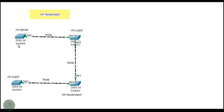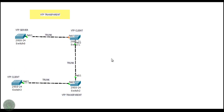This is Switch 0 — Switch 0 is a VTP server switch. Switch 1 is a VTP client switch connected to Switch 0. Here is Switch 2, it is a VTP transparent switch, connected to Switch 1 and Switch 3. Switch 3 is our VTP client switch. Now let me tell you the theory of VTP transparent — what is VTP transparent mode and how it actually works.